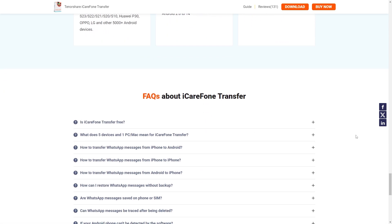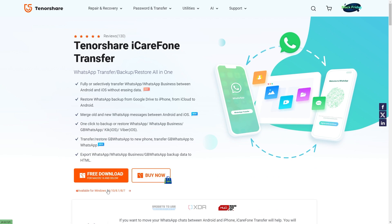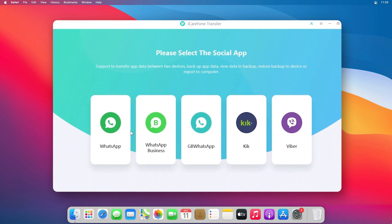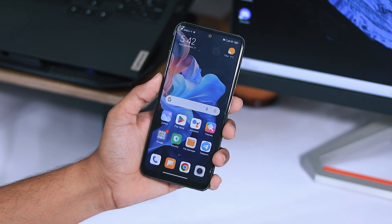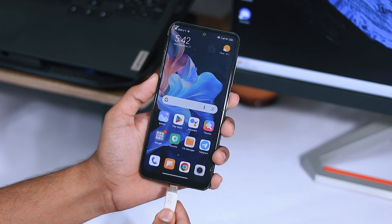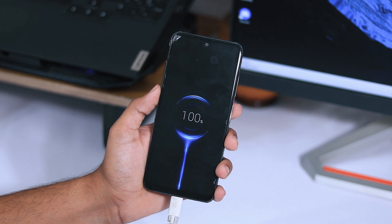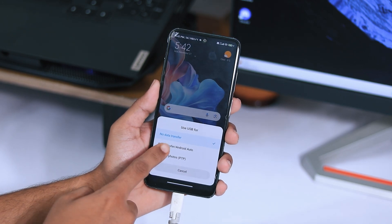To download, just scroll up and tap on the free download option for Windows, or if you're a Mac user, tap on that option. Once you install the software, tap on WhatsApp and connect both your Android and iPhone to your system.